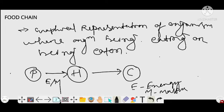The second definition of food chain is the flow of energy and matter from one trophic level to the next trophic level, or from one organism to the next organism, and this is described by the food chain.